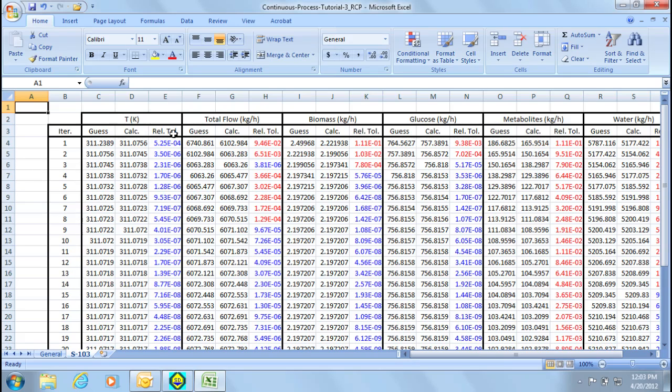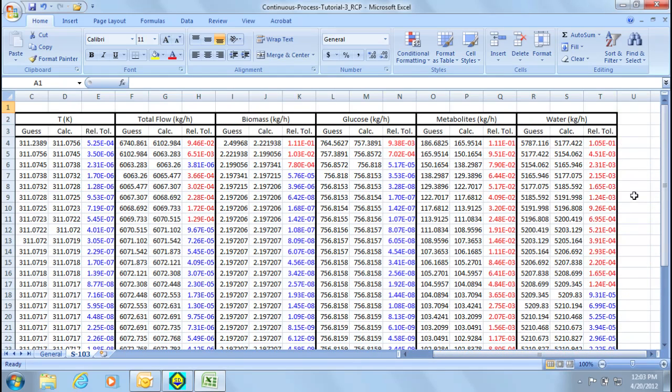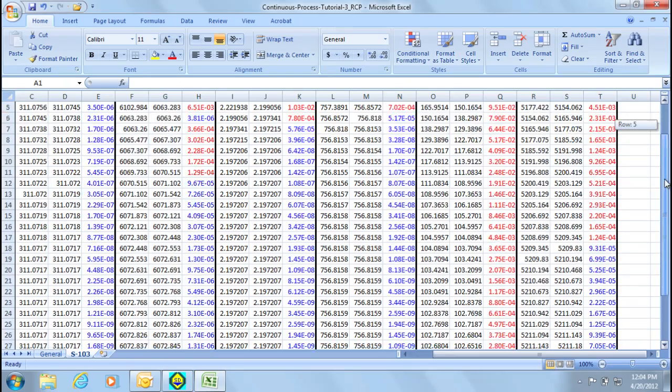By default the guess starts at zero if no other data is specified. Notice that within the relative tolerance two colors are displayed, red and blue. The blue color indicates a converged value while the red indicates that convergence has not yet been achieved for that parameter. If we take biomass for example it takes three iterations before it converges. In order for the loop to converge all individual parameters need to achieve convergence. For this example this occurs after 28 times as the metabolites converge after 28 iterations.